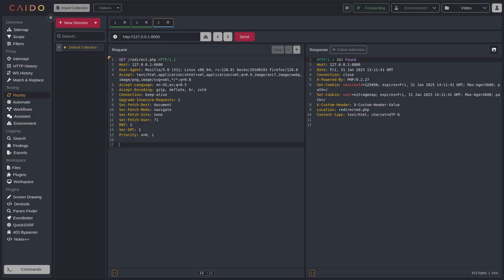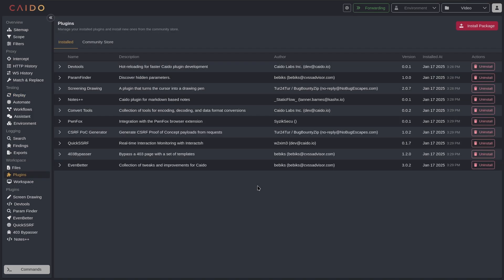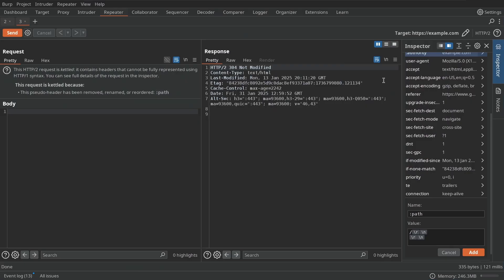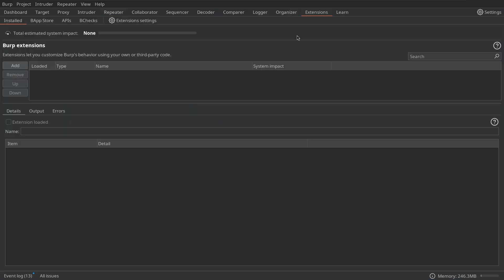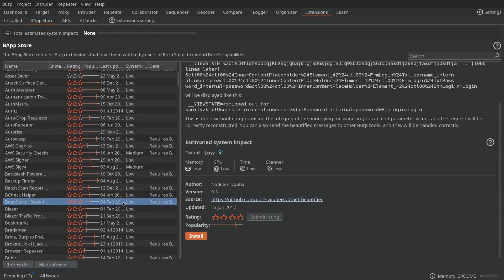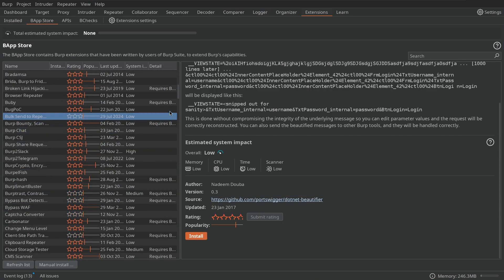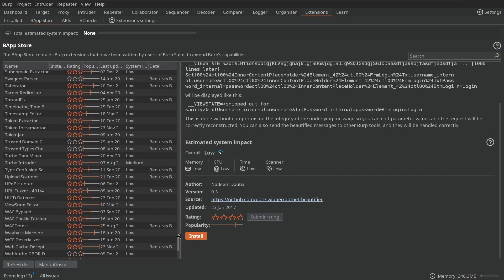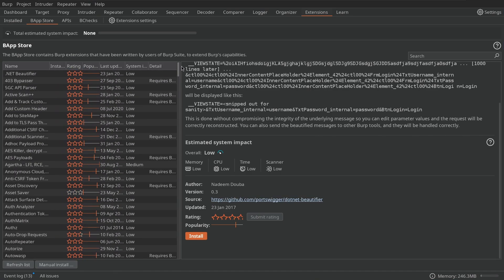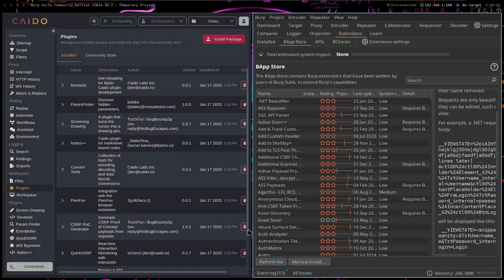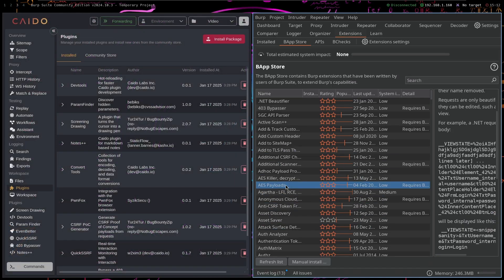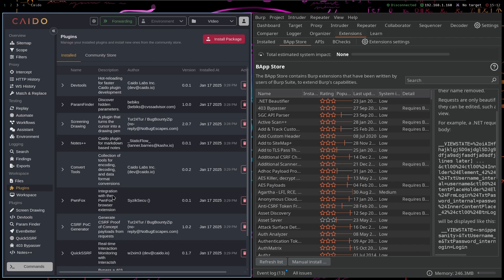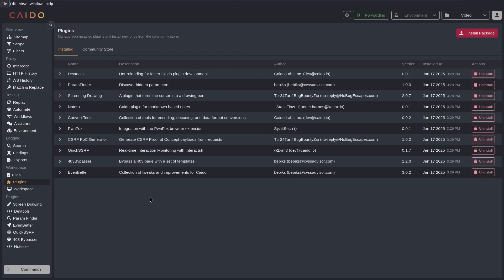As for plugins, Burp Suite just wins with plugins because it has way, way more extensions as they call it, and they have way, way more. And I mean the community over the years has created some really great extensions for Burp Suite.